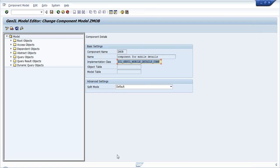When we do some practice you will understand the role of a root object - when we need to create a root object, when we should go for an access object or dependent object. Day by day we will be looking into these things as we will spend at least one week on this. As per the plan it should be one week, but it depends on how you understand the GenIL object model and its programming.